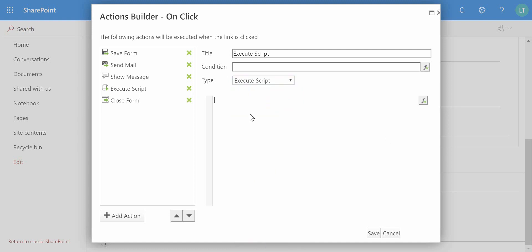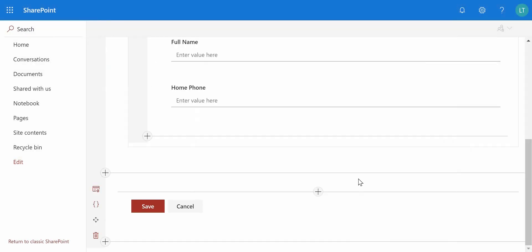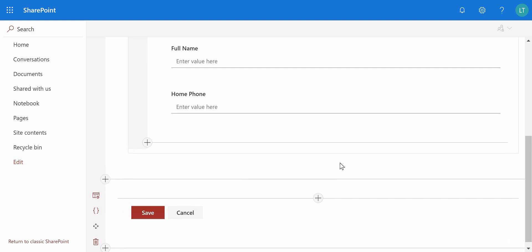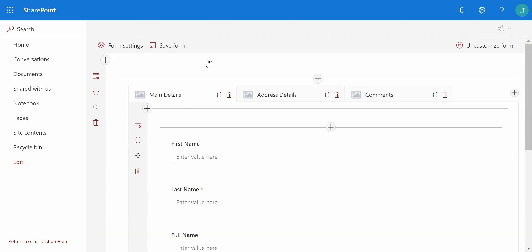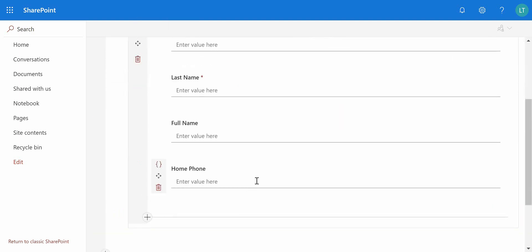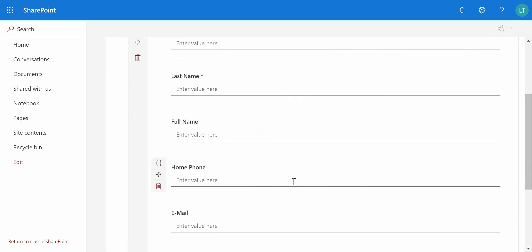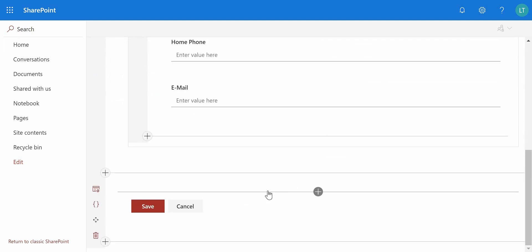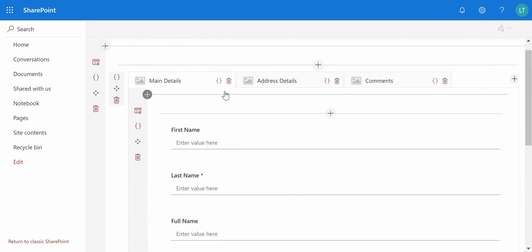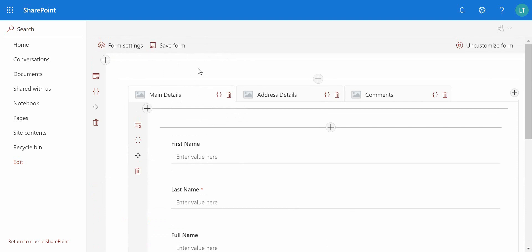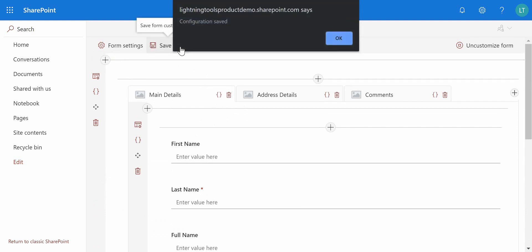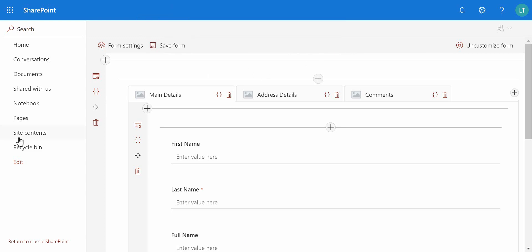So I'm just going to remove that one so we've just got the save form, send email, show message, and close form, and we'll hit save on that. And that is now our customized button. So let's give that a go. Let's first of all actually add the email because I think I removed that from a previous video, so we've got the email field back on the form. So let's save it.